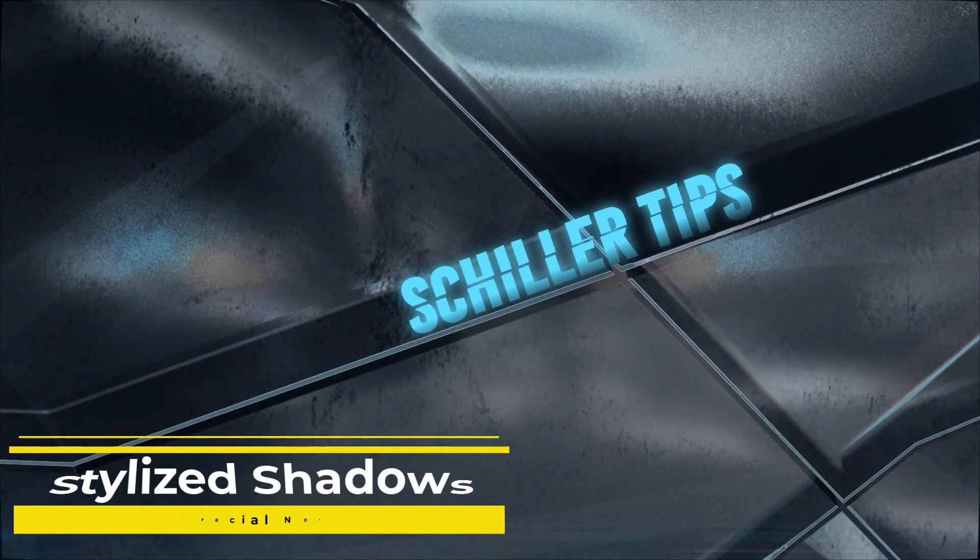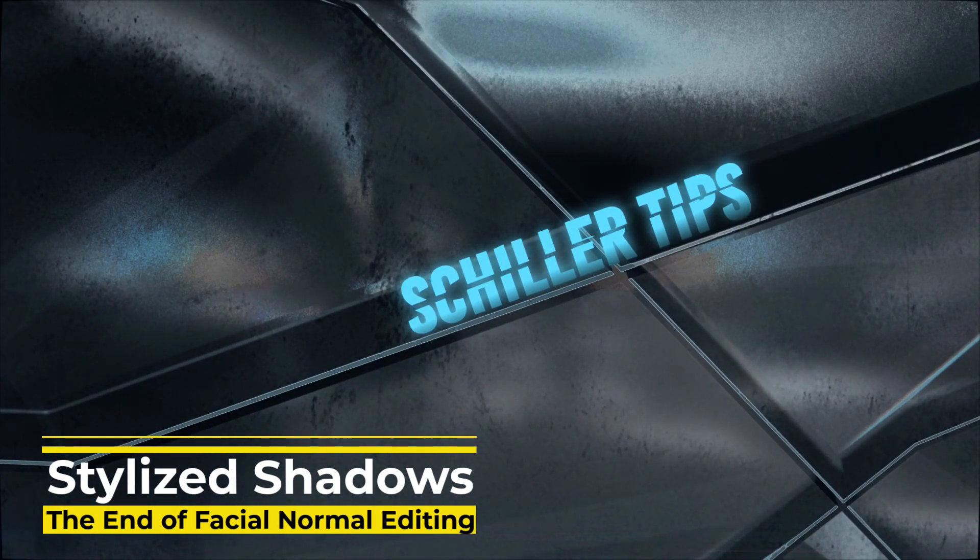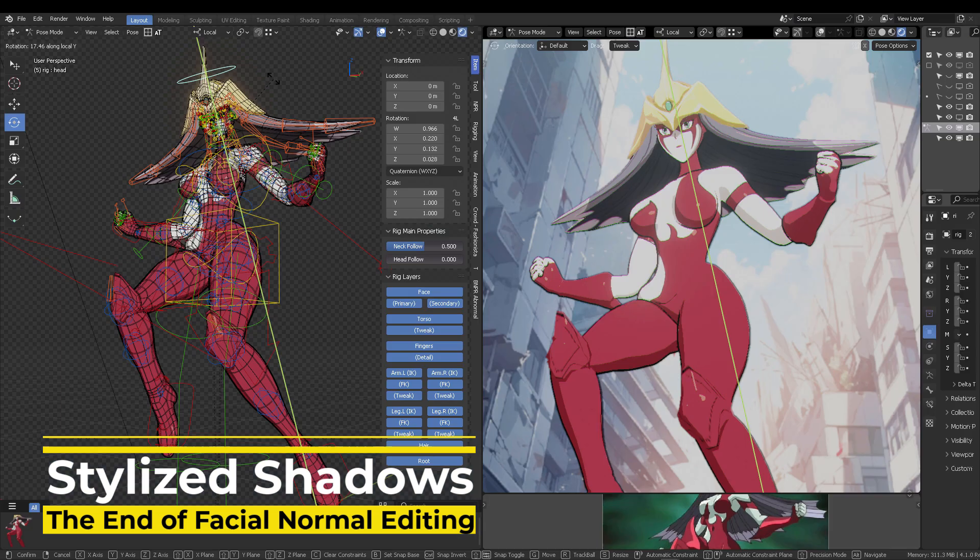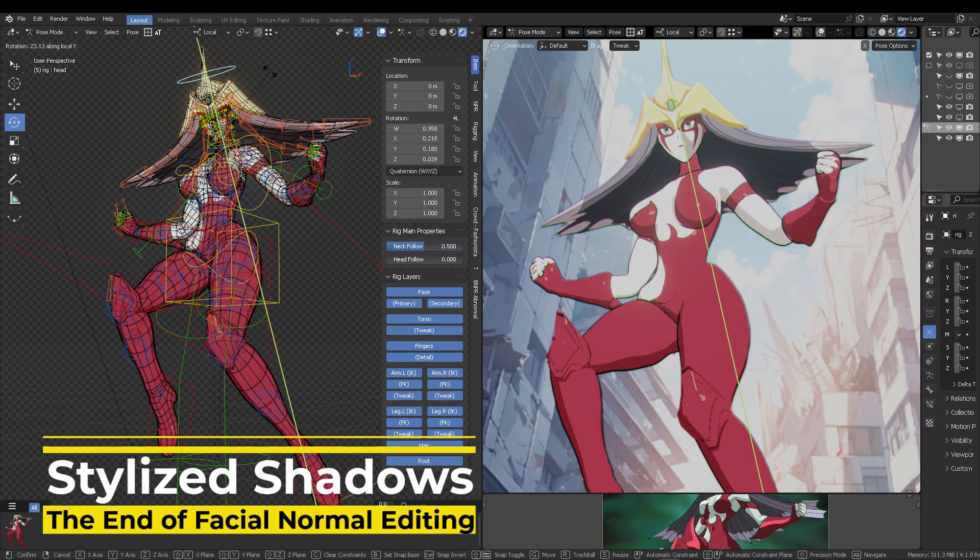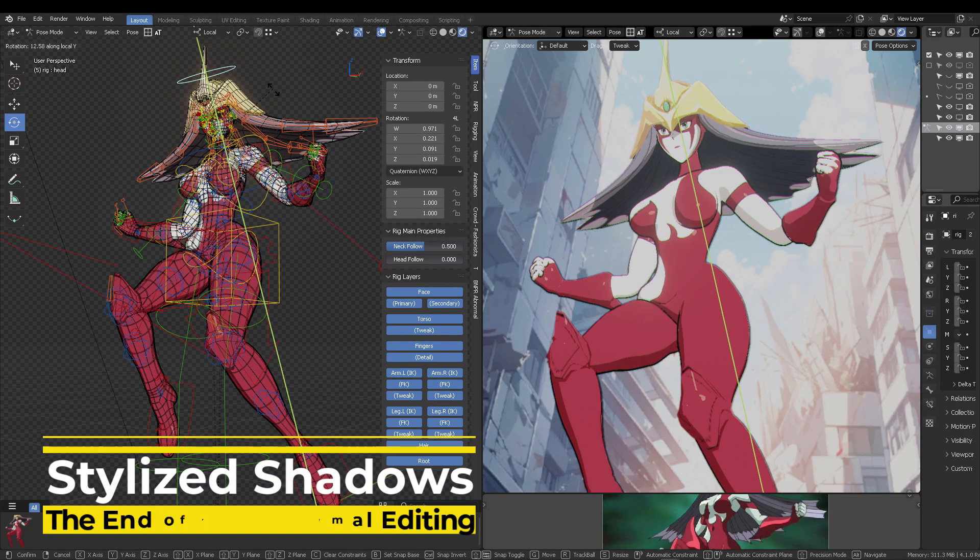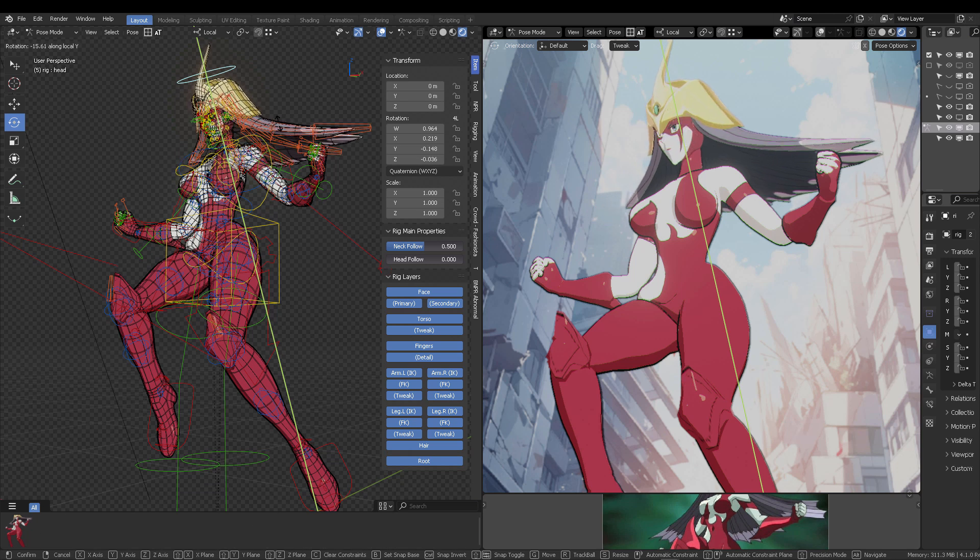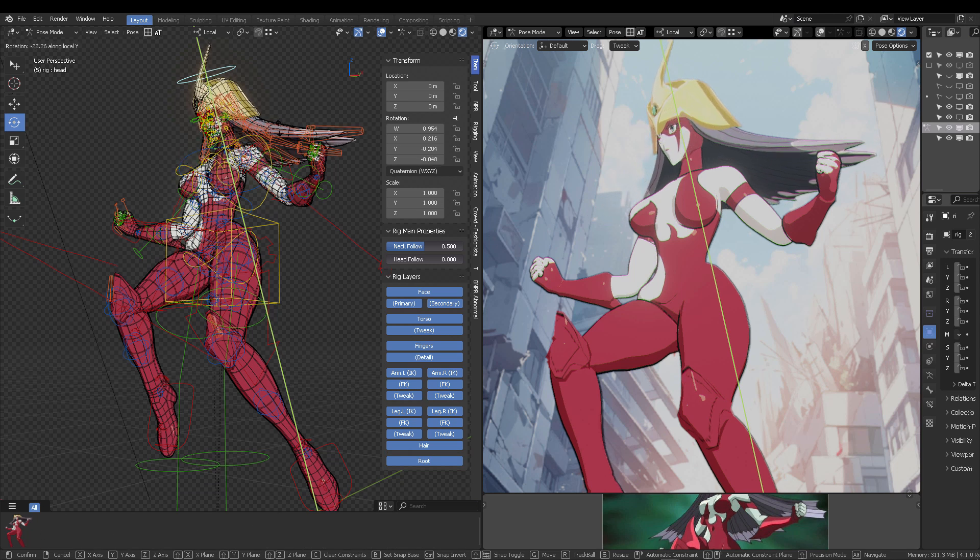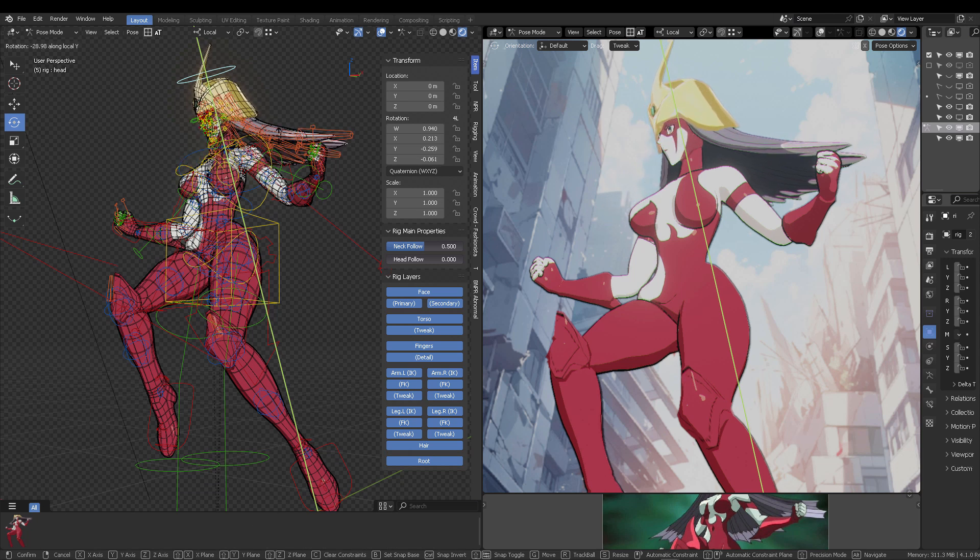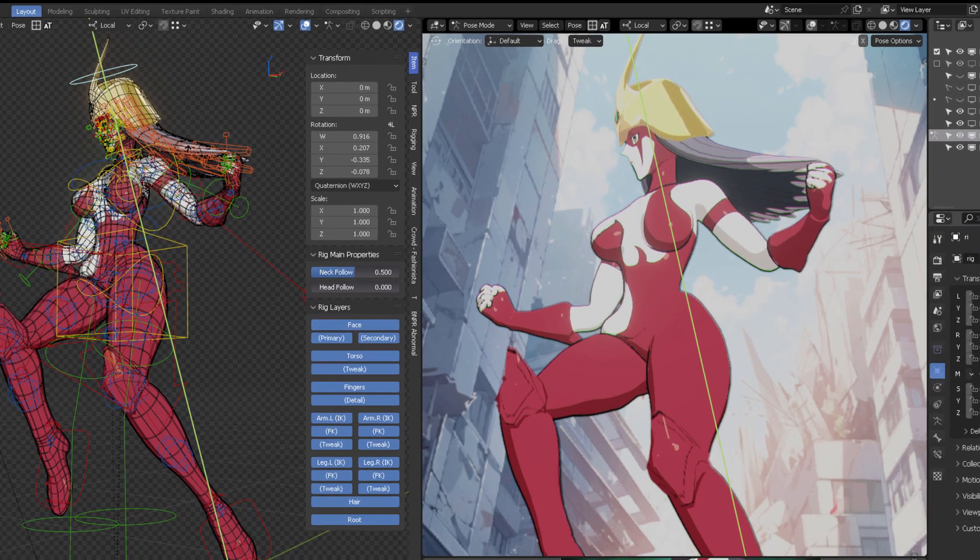The end of normal facial editing is here. Well, not really. This is a cool trick that maybe you can use if you are not feeling like normal editing the face of your character.